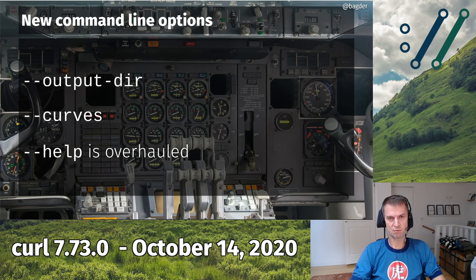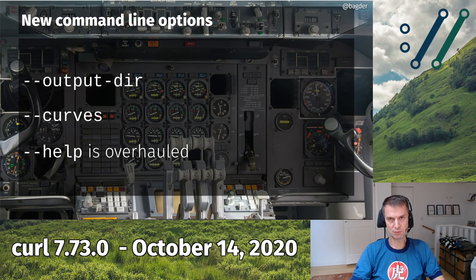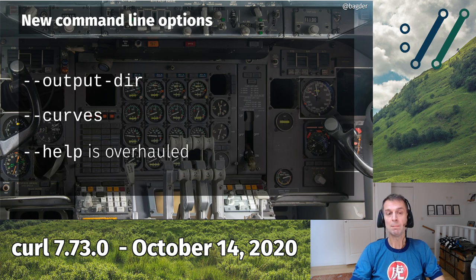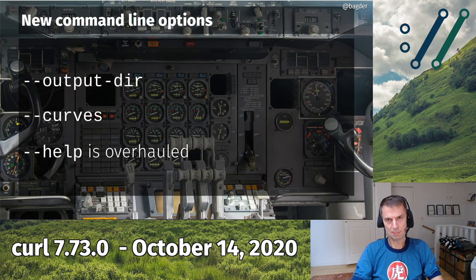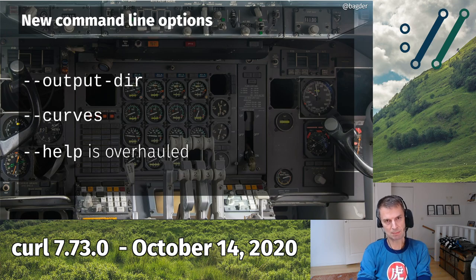We also now provide a --curves option. It's a niche option — so far only implemented for the OpenSSL backend, which most users use. With it you can specify elliptic curve preferences when doing TLS with elliptic curves.